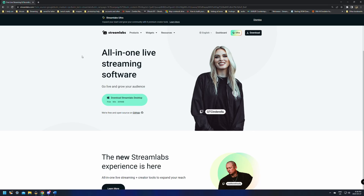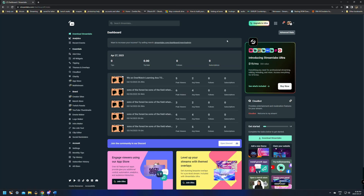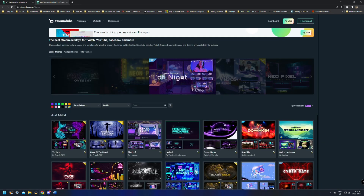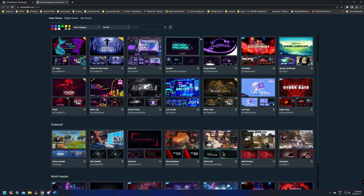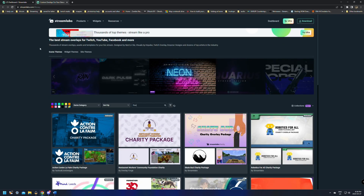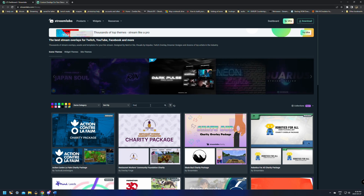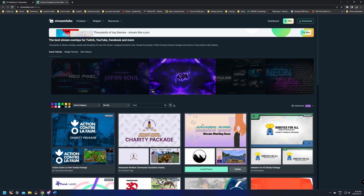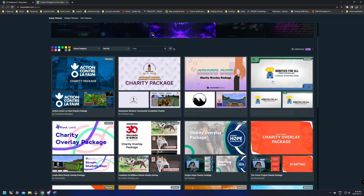The next place is Stream Labs — this is another great place to find free overlays. Sign in with your Twitch or go to the dashboard if you're already using it. We're just going to go down the side where it says Themes and Overlays. Once we click in here we can scroll through — there are some premium options, but most of these here are free or included with their standard packages. You can just type in 'free' and click Search and this will come up with all the free packages.